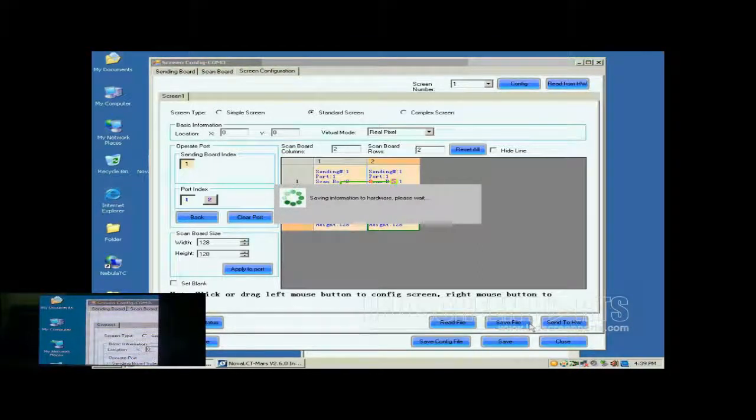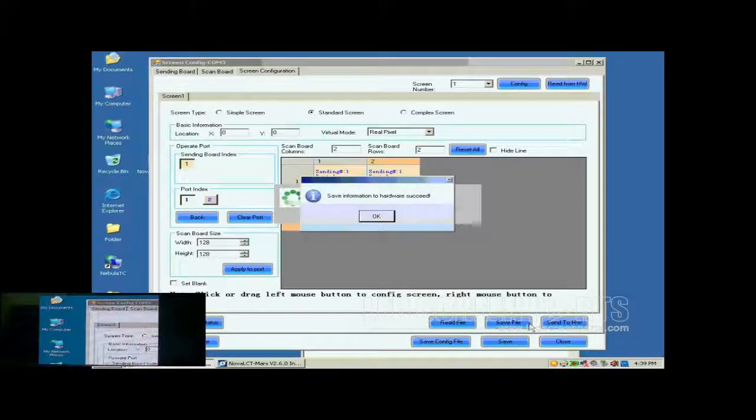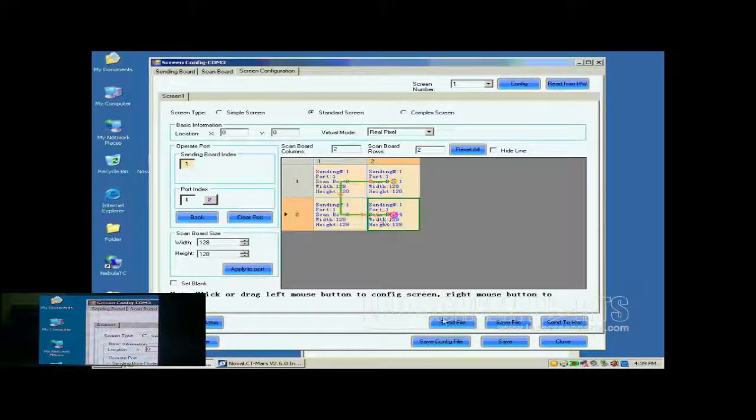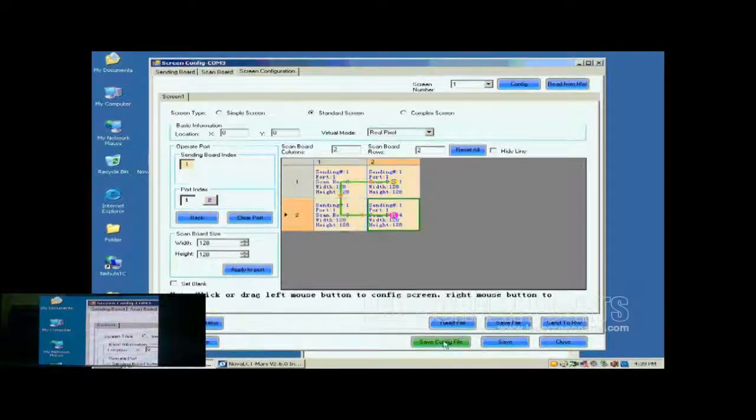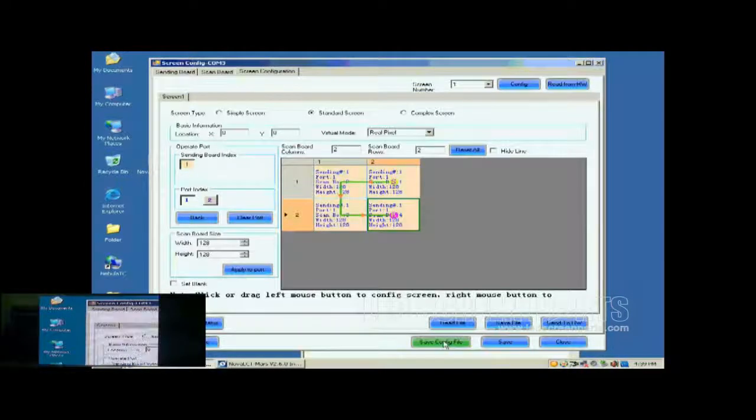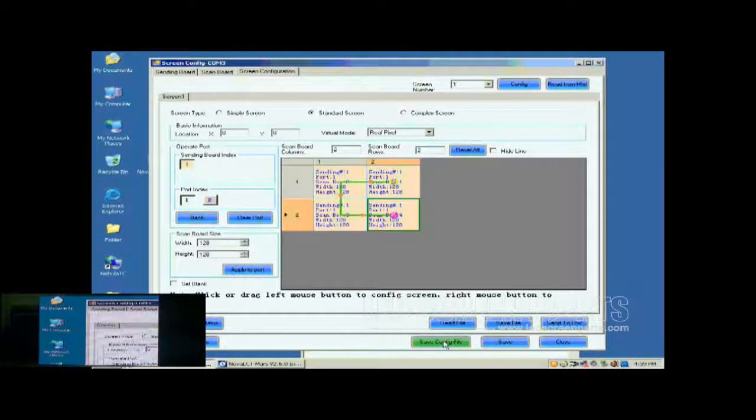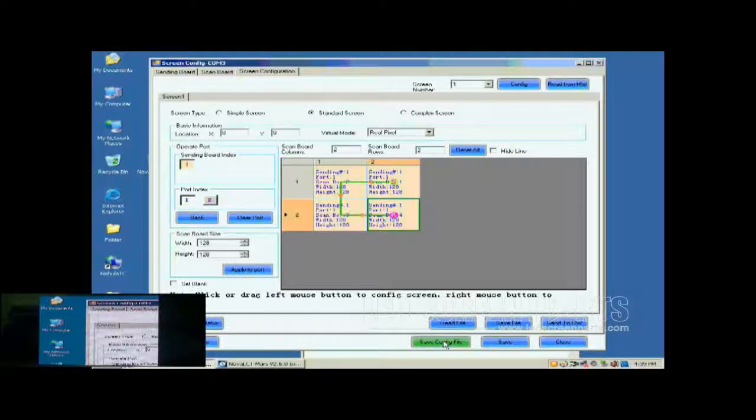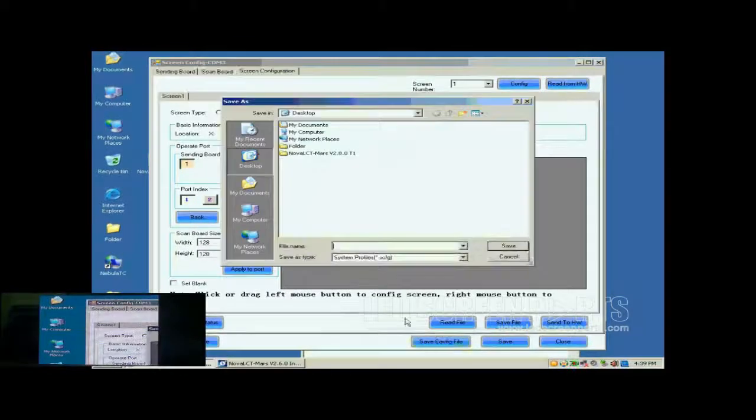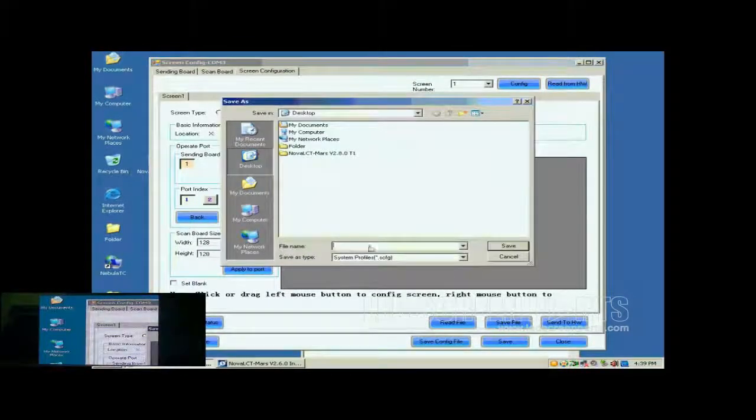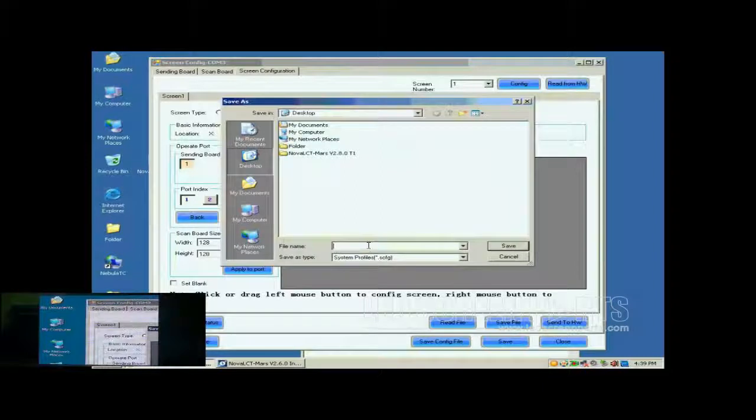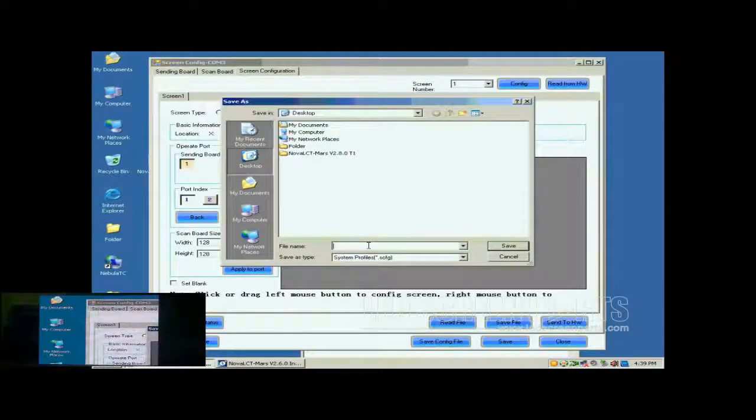Now, the configuration of the new screen has been finished and the screen is ready to work. For the convenience of display maintenance, we save the settings to a screen configuration file. To do this, just click Save Config File and follow the instructions.